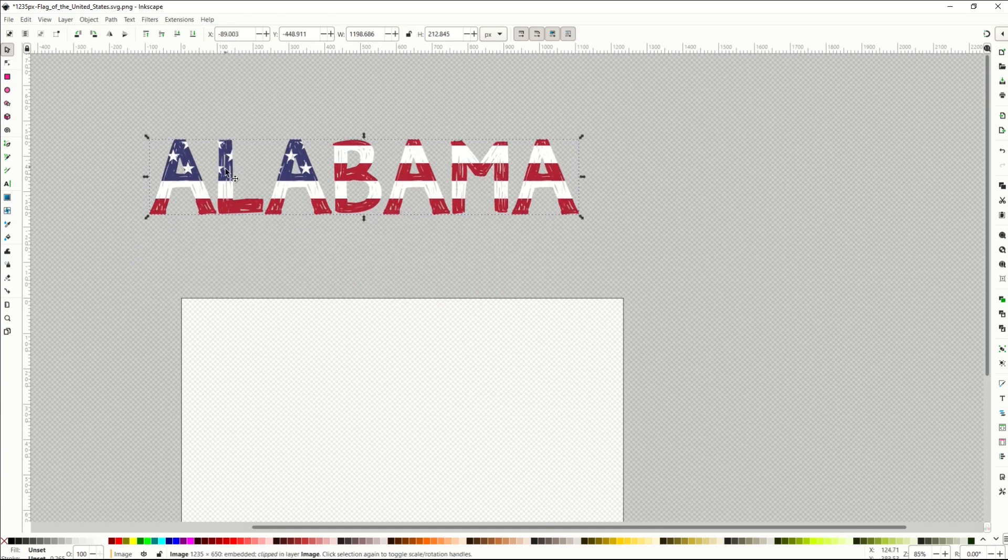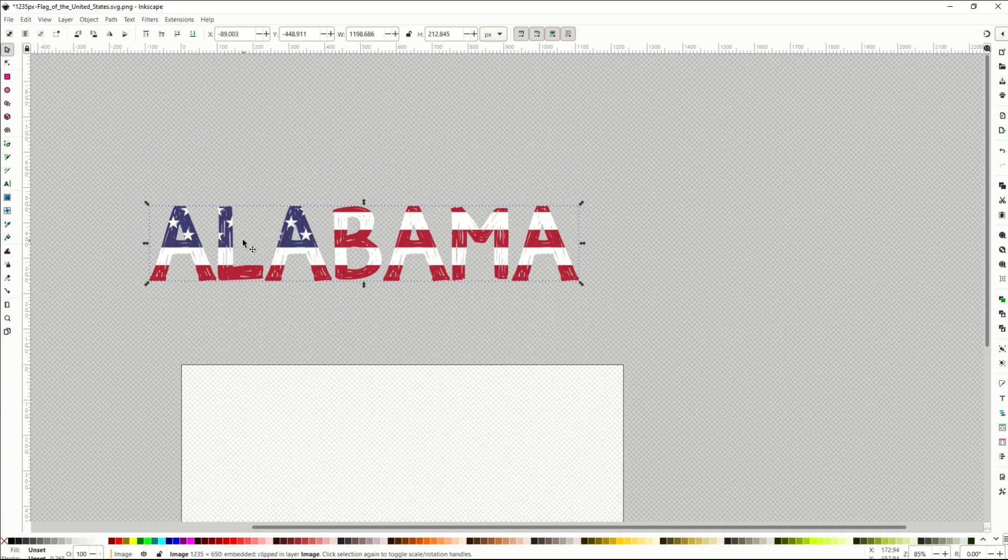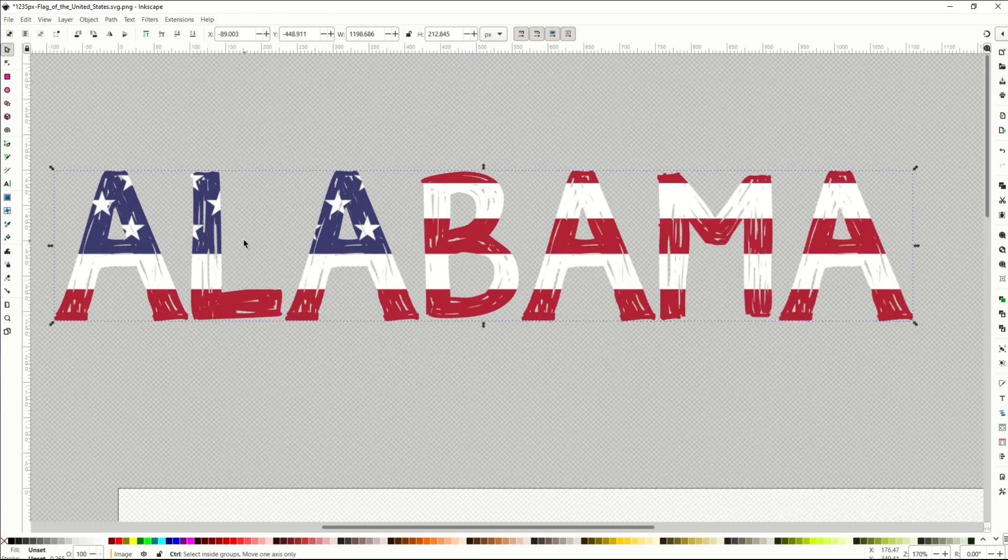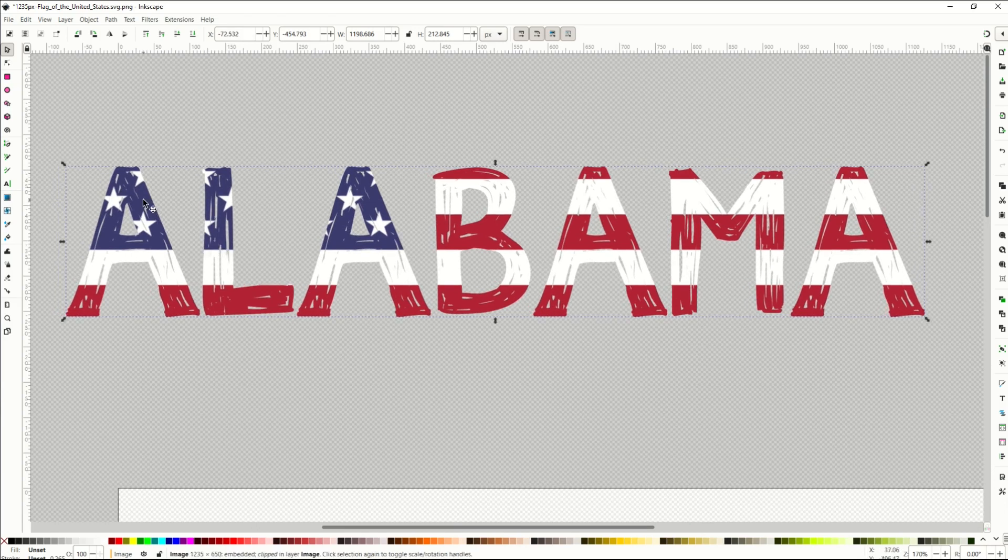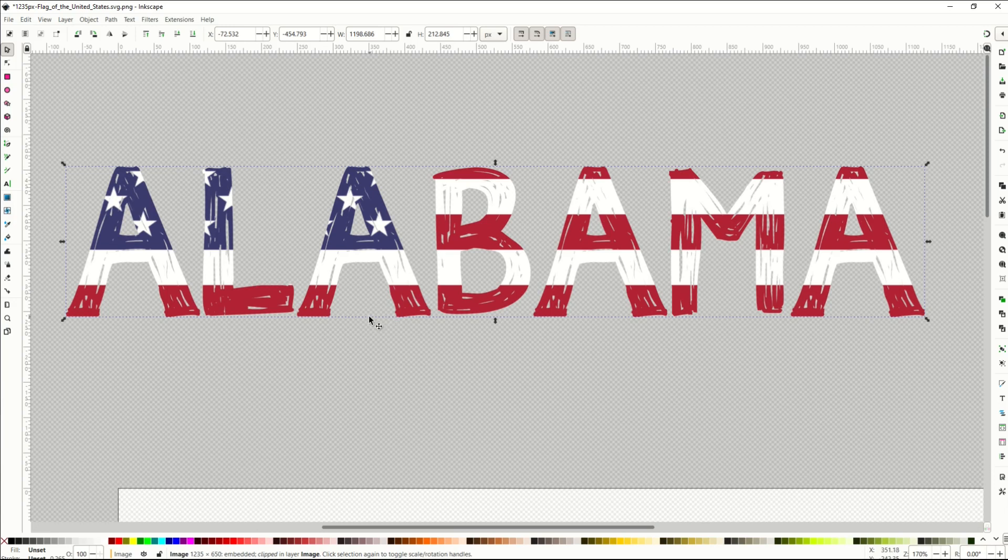It's going to clip the word Alabama right onto the flag. I'm just going to move this off of the template so we can see it easier. I'm going to zoom in, and we can see its nice mask feature. We've got the U.S. flag sitting now inside of the word Alabama.